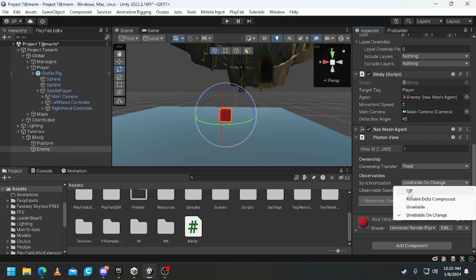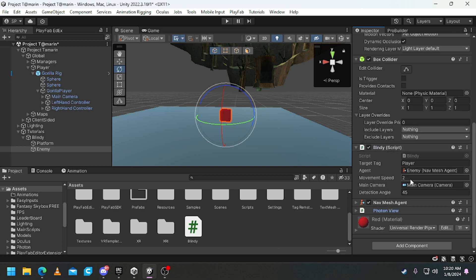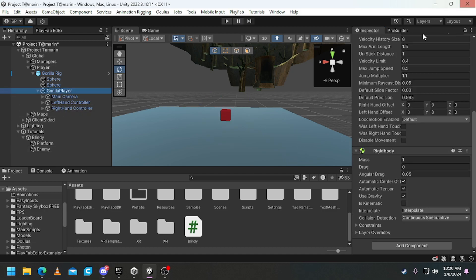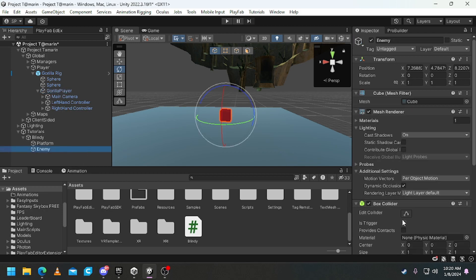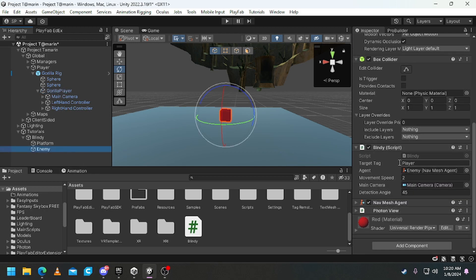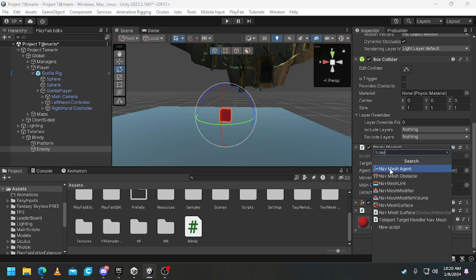You change this to Reliable Delta Compressed and that's networked. Then on your gorilla player make sure you have the tag Player with a capital P, then put it on in here, then add a nav mesh agent component.